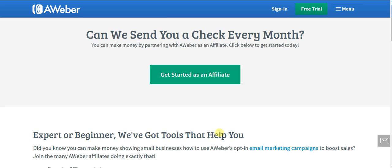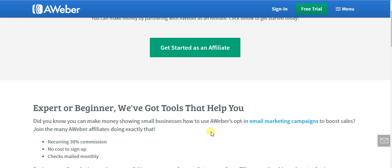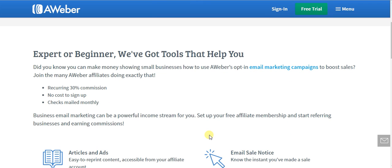Well, all you have to do is go to aweber.com/affiliates.htm - that's where you'll find the program. The commission structure is 30% recurring per month for the lifetime of a customer.